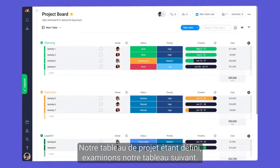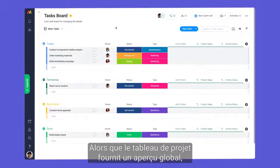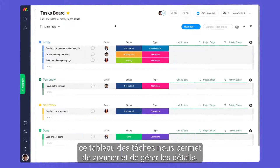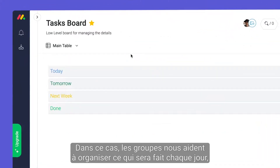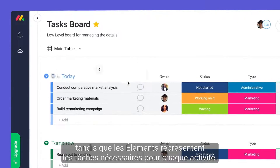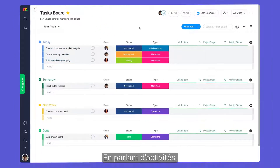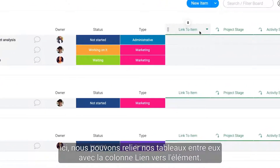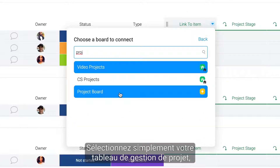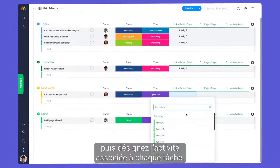With our project board set, let's take a look at our next board. While the project board provides a high-level overview, this task board allows us to zoom in and manage the details. Groups help us organize what will be done each day, while items represent the tasks needed for each activity. Here we can tie our boards together with the link to item column — simply select your project management board, then designate the activity associated with each task.